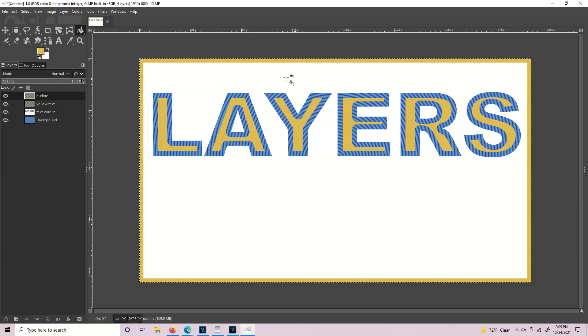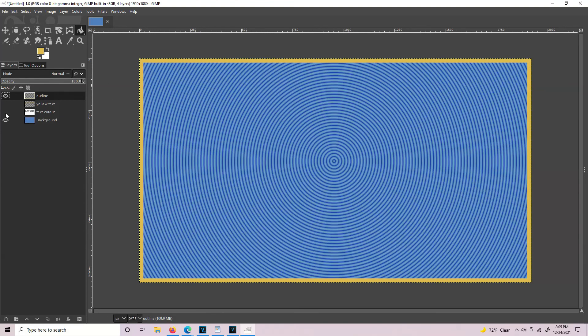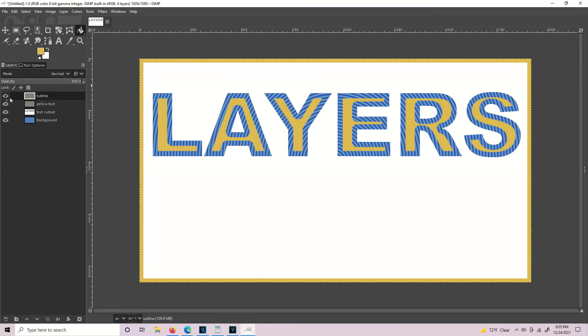Select None and that is how you work with layers in GIMP. Thanks for watching. I'm Tim. See you in the next one.